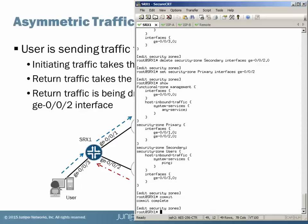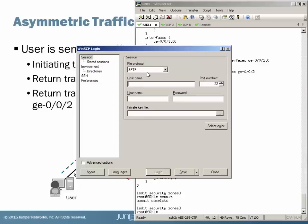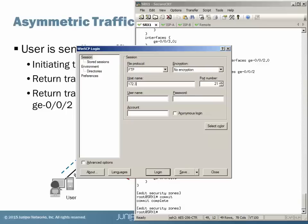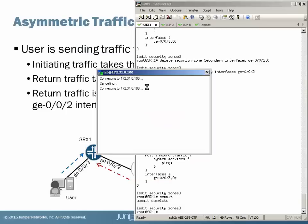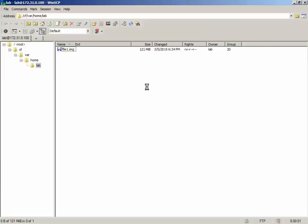Let's bring up the FTP session again. This looks a lot better — we actually made it there. Let's transfer this file. We can actually see the asymmetric traffic by looking at the statistics on the interfaces.